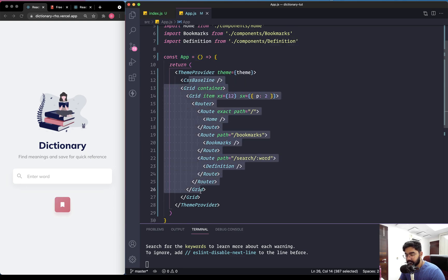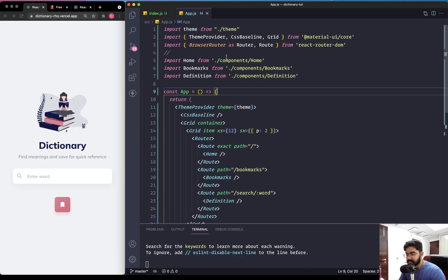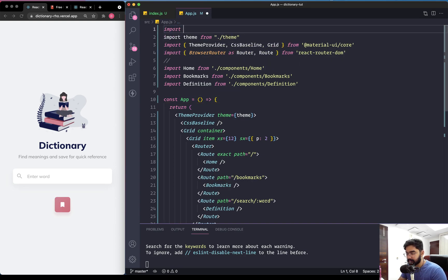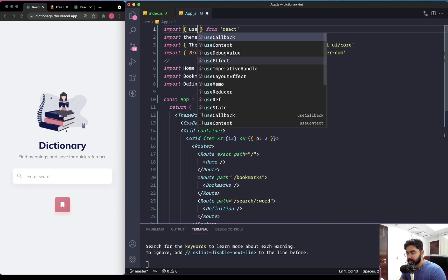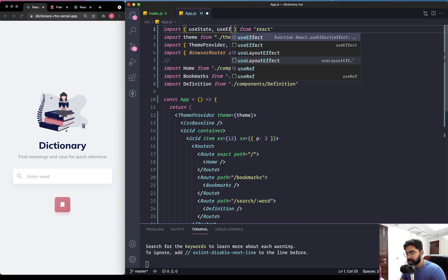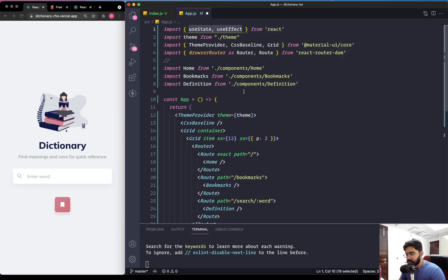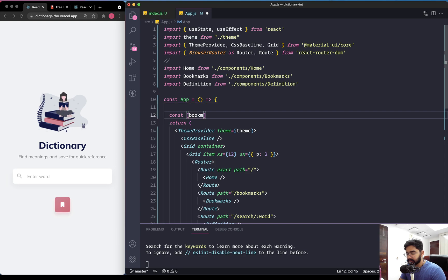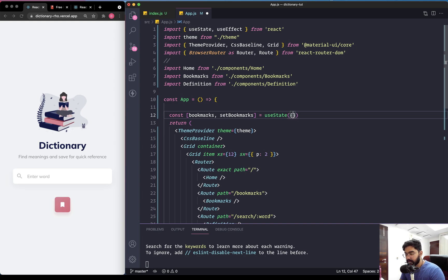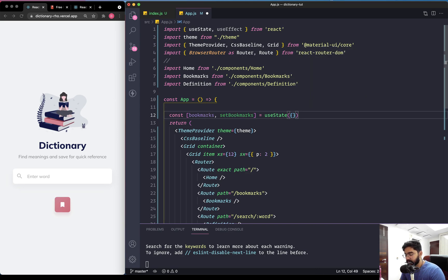Let's create a state. First, let's import the useState hook from React and also import useEffect right away. We can create the state and name it as bookmarks, with the setter function as setBookmarks. By default it's going to be an object - an empty object - instead of an array, and you will shortly see why.